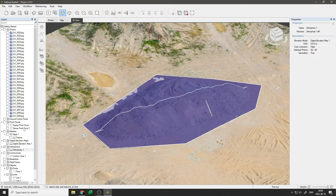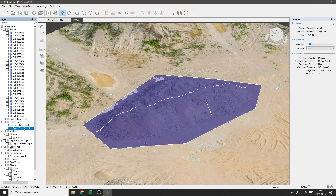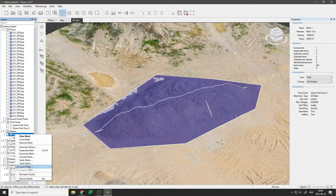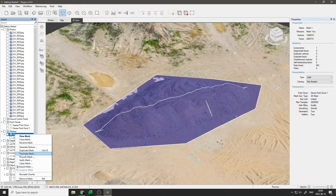All layers and placed objects in the PixPro software can be exported in a variety of formats for later use in other programs.